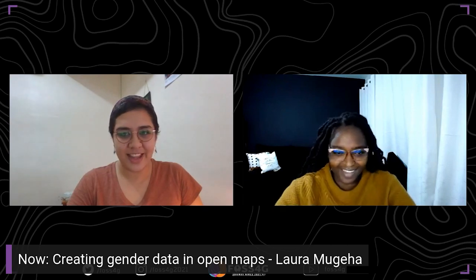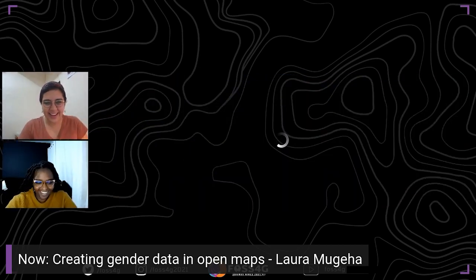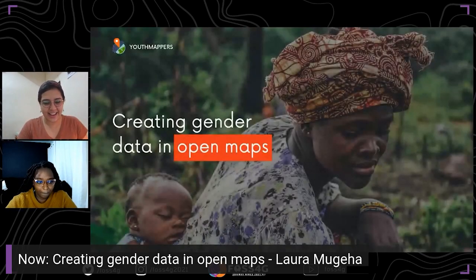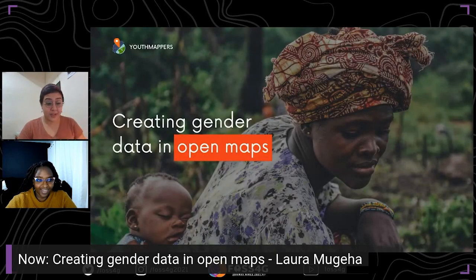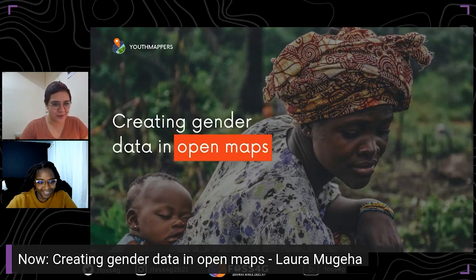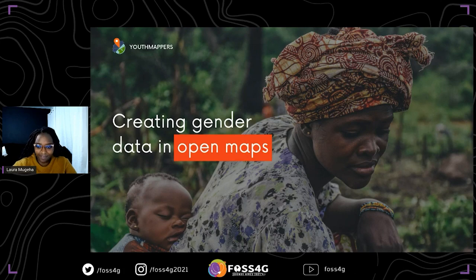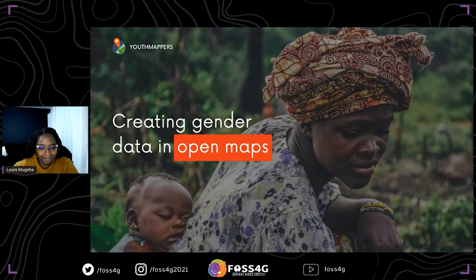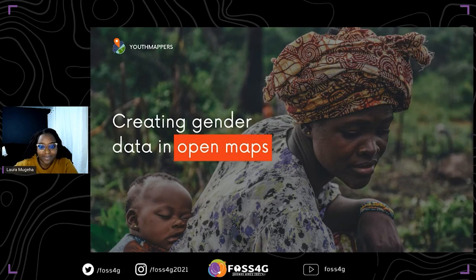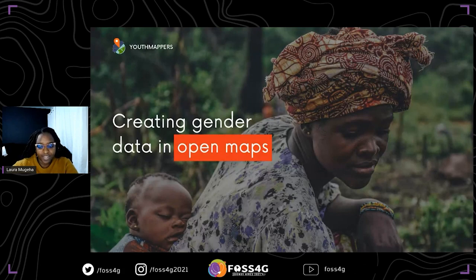18 months later and I'm still speaking on mute. All right. Hi everyone, thank you for joining this session — it will be a quick one. I'll be sharing a bit about creating gender data when you're talking in the geospatial space, and also just a quick intro on what gender data is as well.